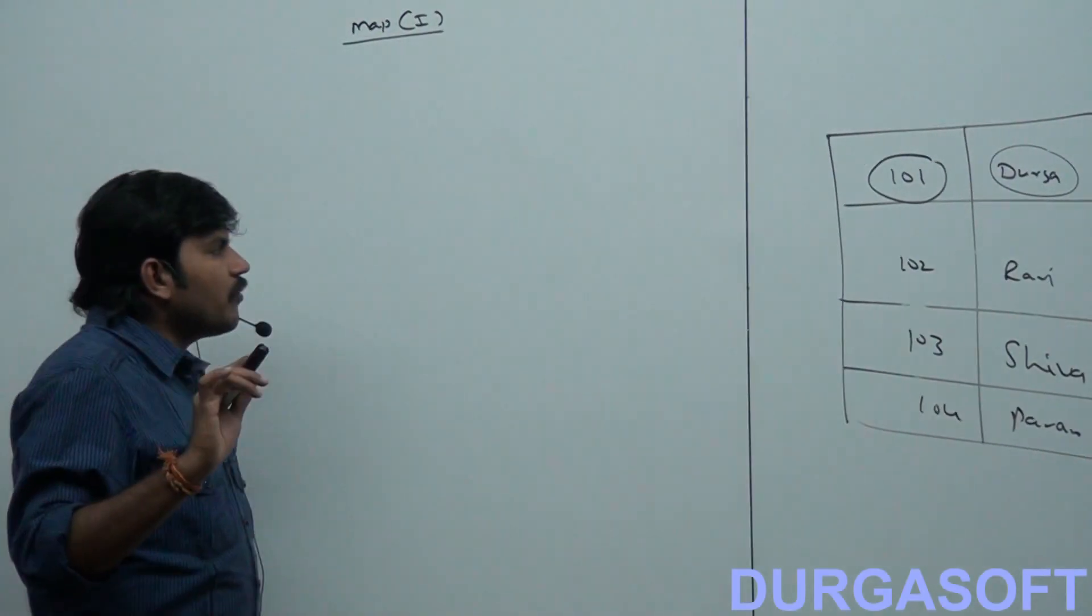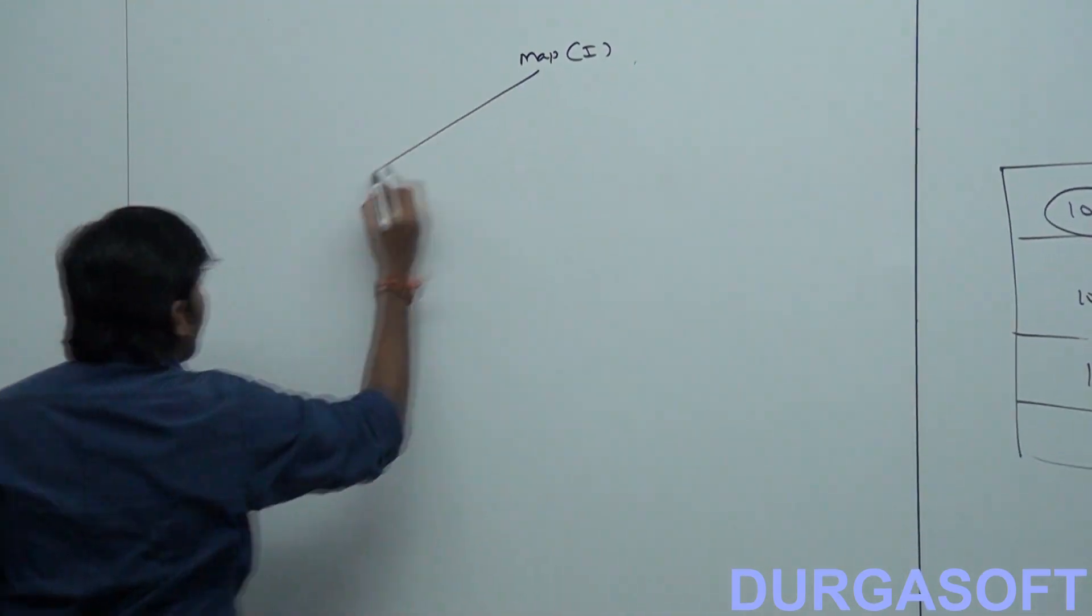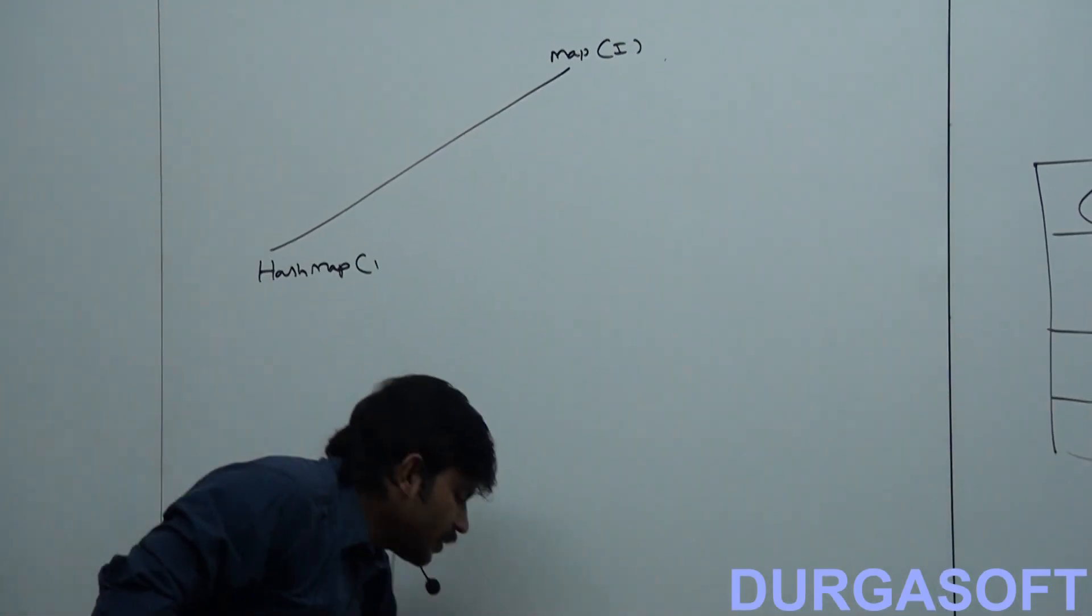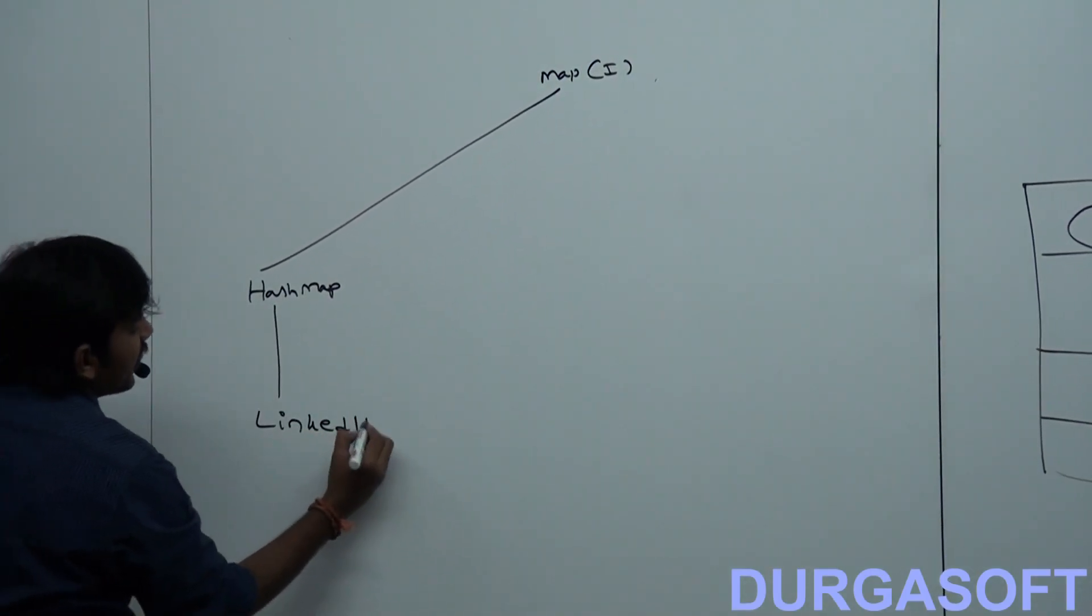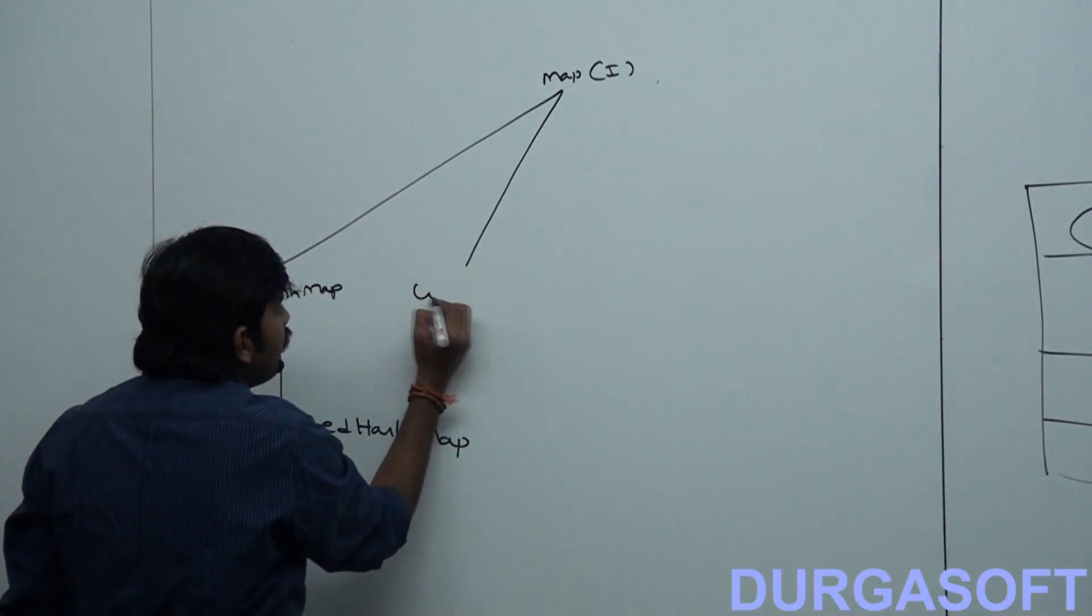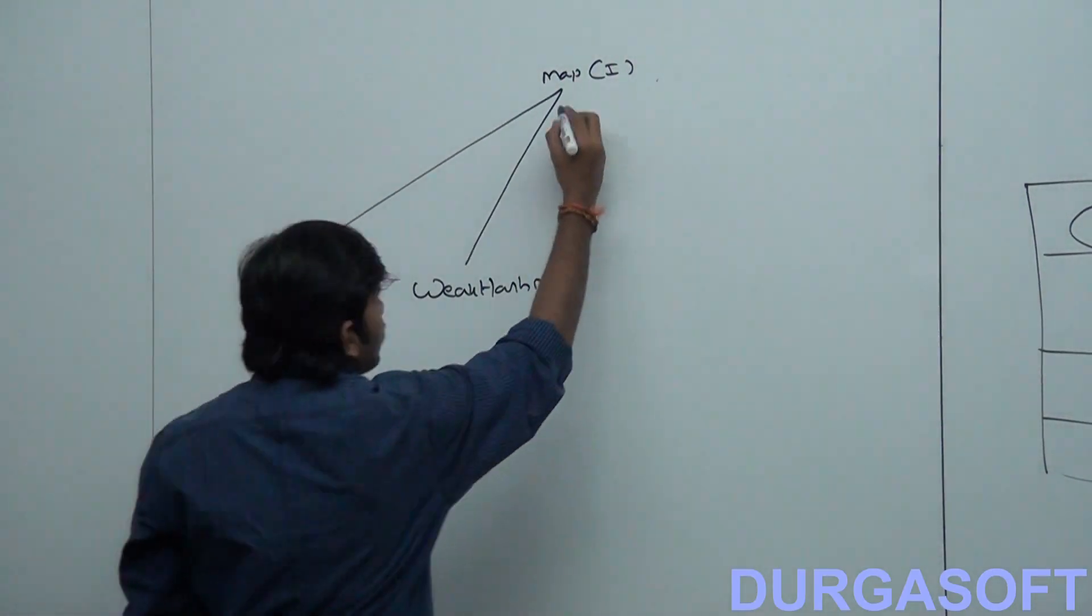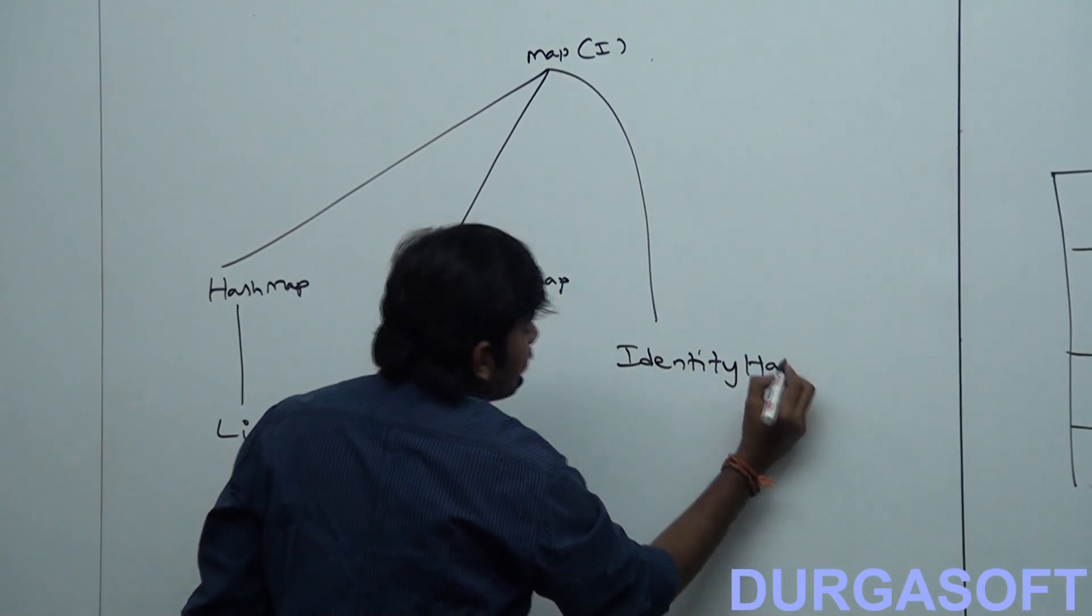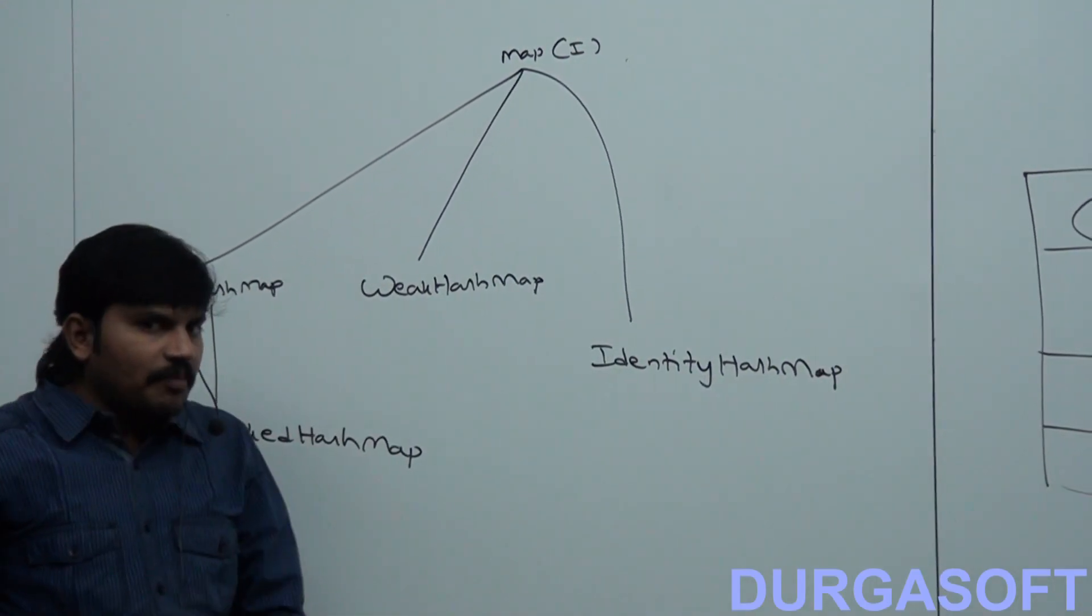So what are various implementation classes of Map? HashMap, LinkedHashMap, WeakHashMap, IdentityHashMap. Next, old Map objects, the things which are coming from 1.0 version, like Hashtable.